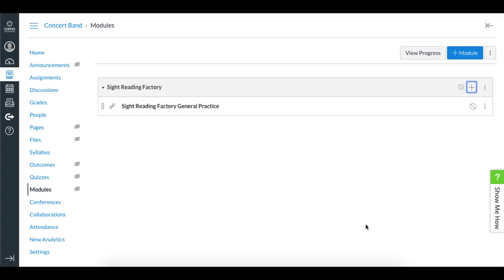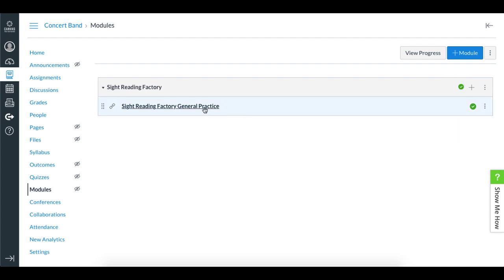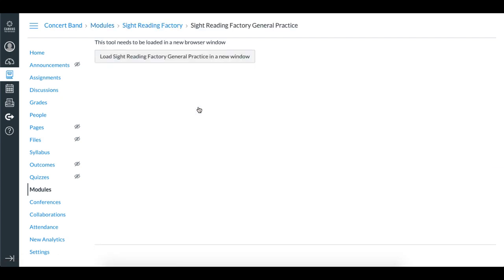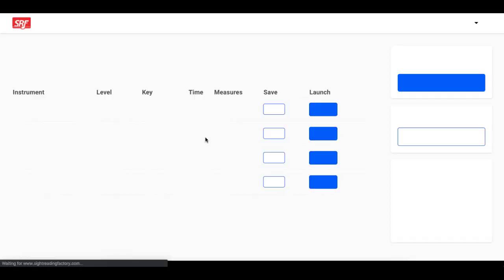I'll make sure I publish the module and the practice launcher so my students can see it. Now I'll test it out and make sure it works. When I click it, it takes me to a page which gives me a button to click Load Sight Reading Factory in a new window. And now when I click that, it takes me to the Sight Reading Factory dashboard.